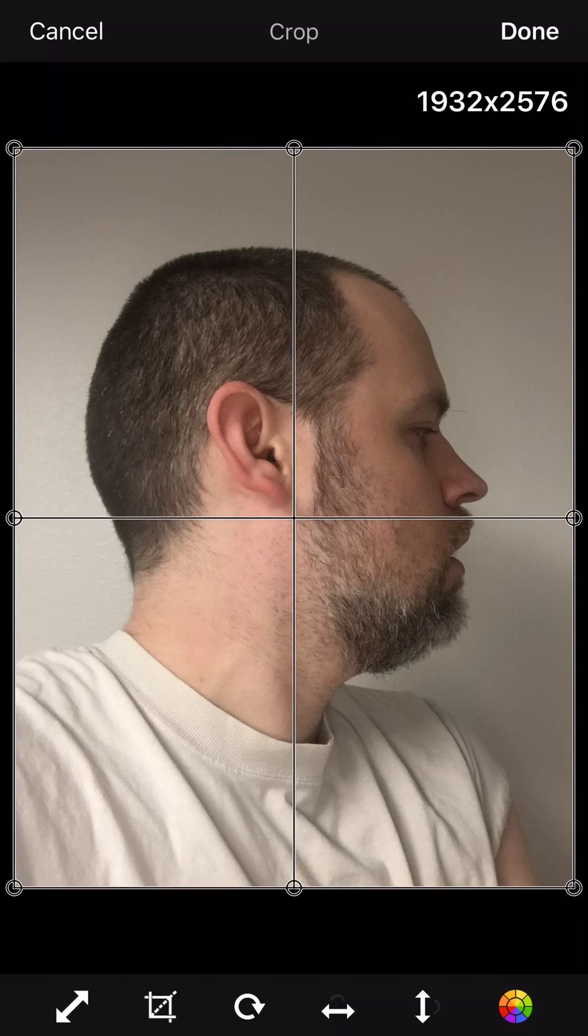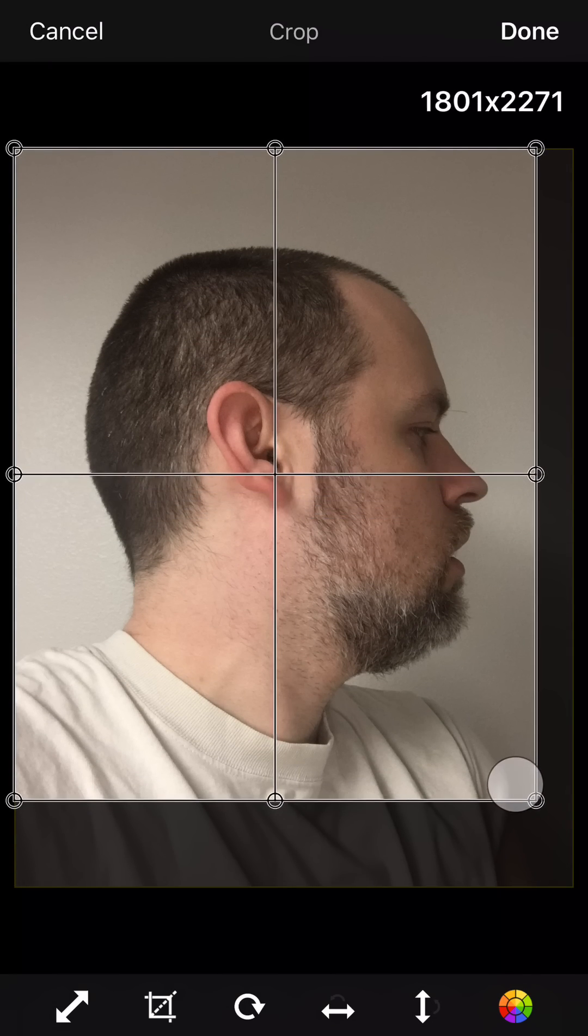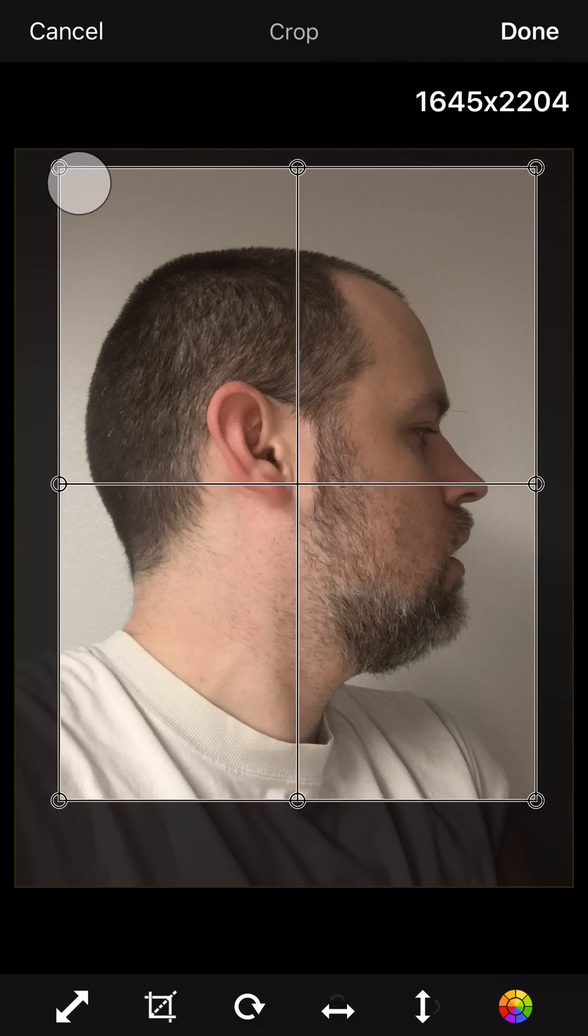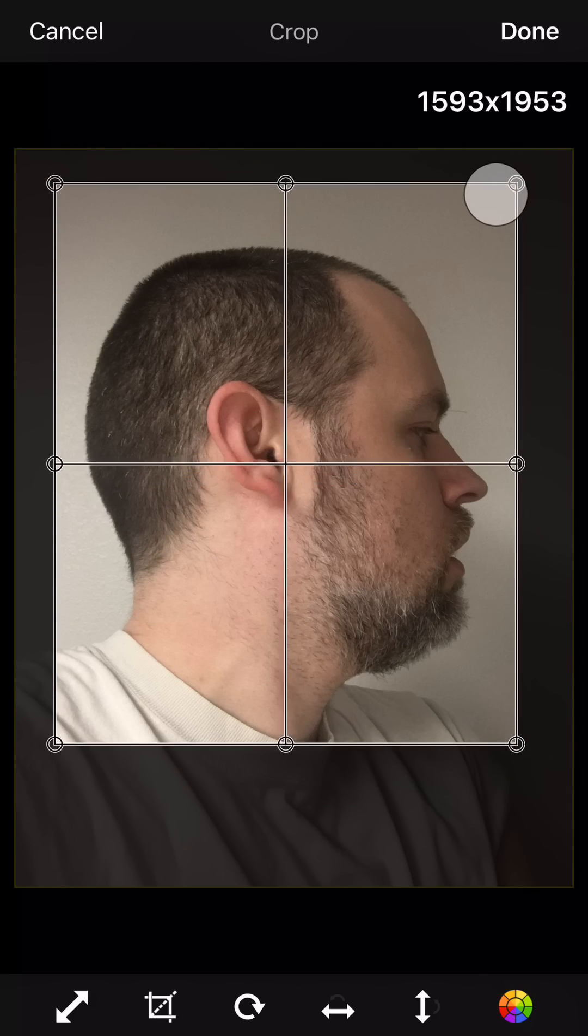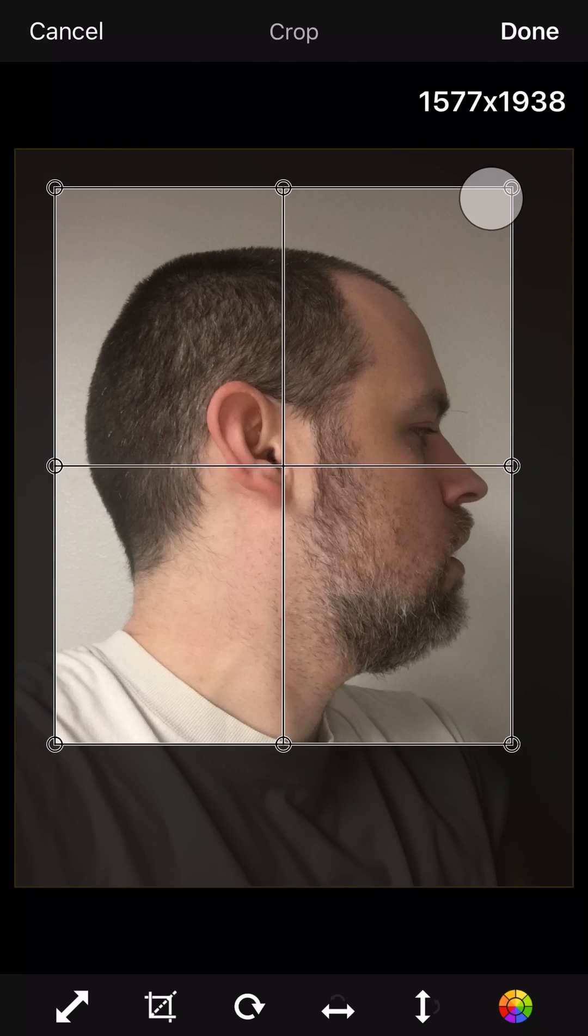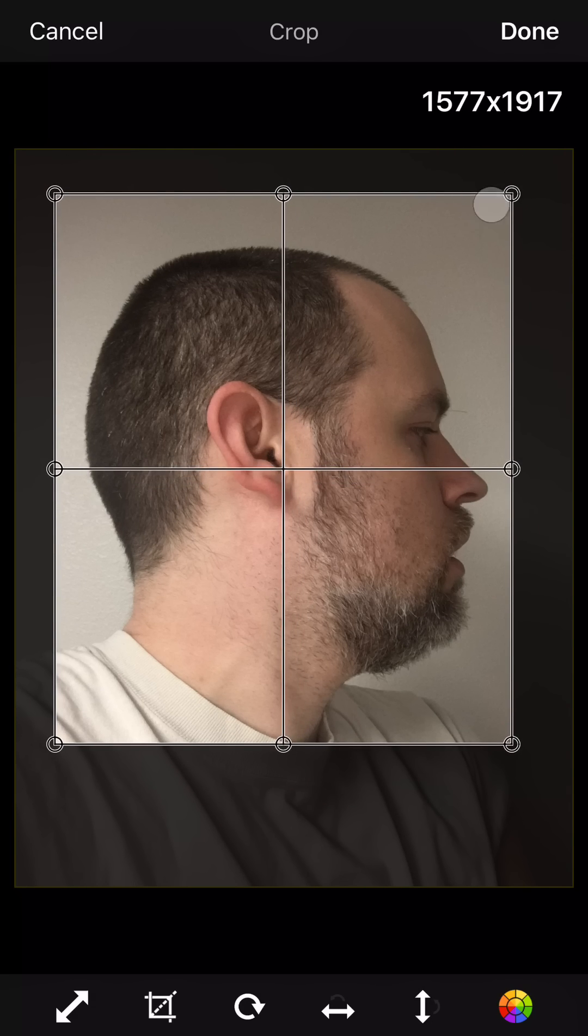You can crop it in if you want to get more of just the face. That looks pretty good. Pardon my facial hair.